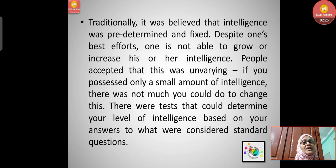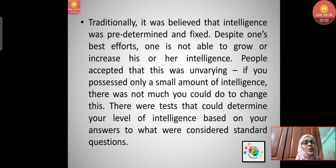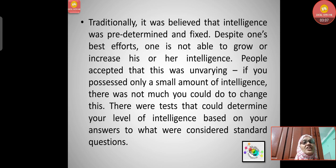People accepted that intelligence was unvarying. If you possessed only a small amount of intelligence, there was not much you could do to change it. Tests were conducted with standard questions and questionnaires to determine one's intelligence level, and that small amount was considered unchangeable.